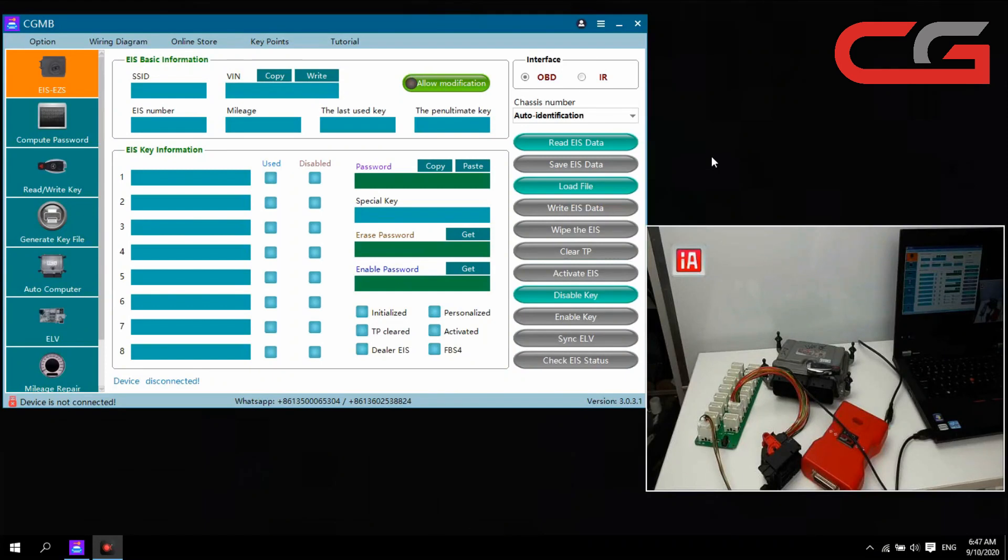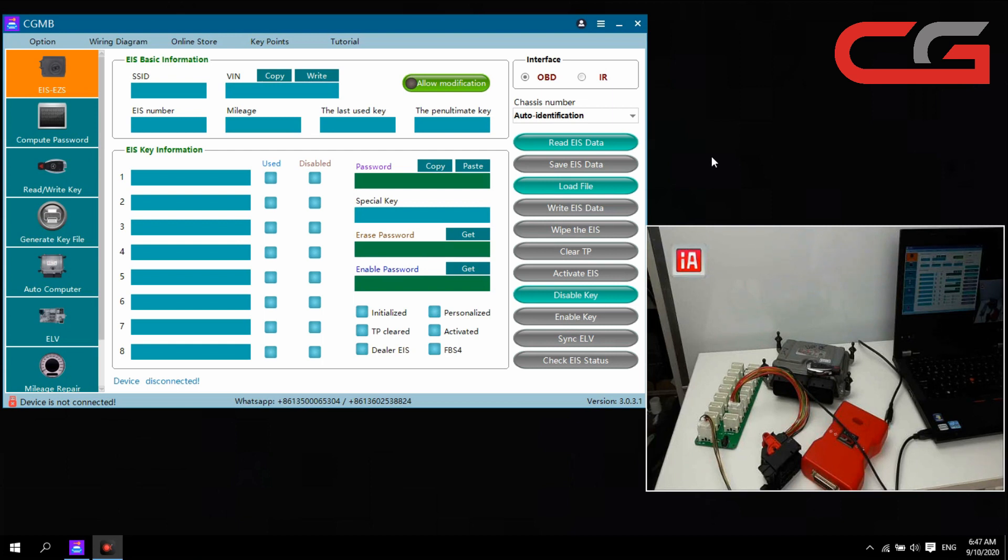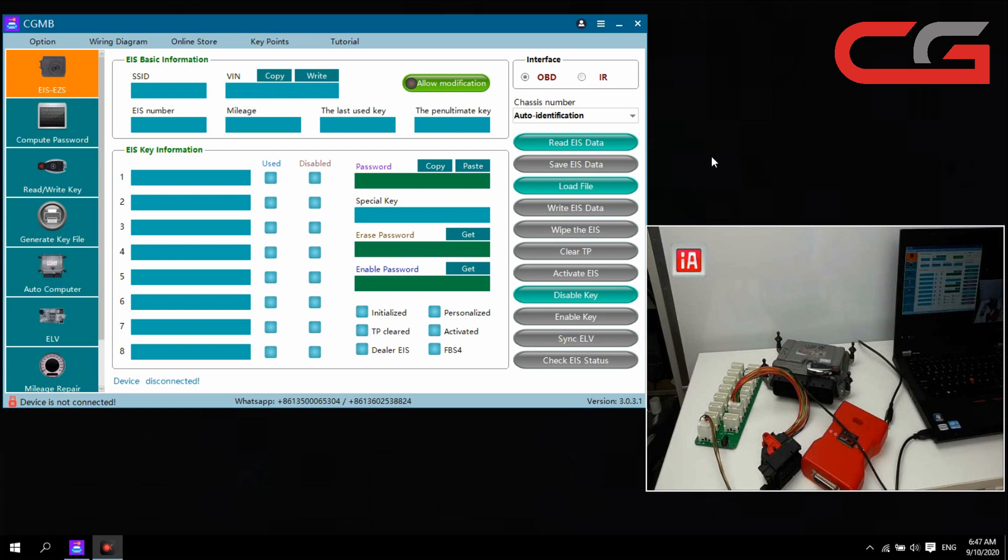Hello everyone! Today I will introduce you how to use ECU data to generate EIS data. Some customers' EIS was stolen or just destroyed, cannot use again, and cannot collect the data. So today I teach you a way to use ECU data to generate EIS data here.